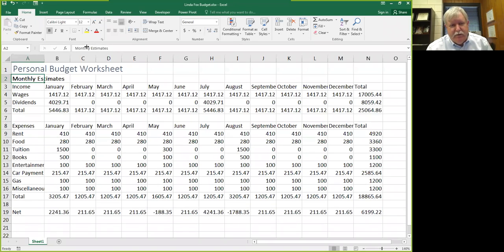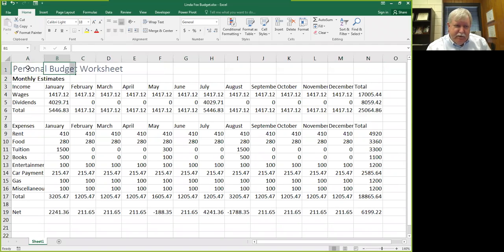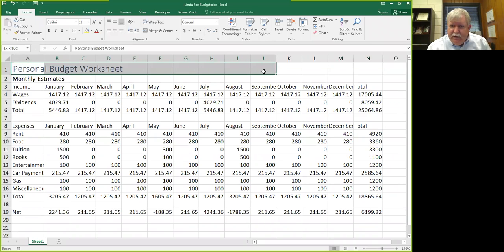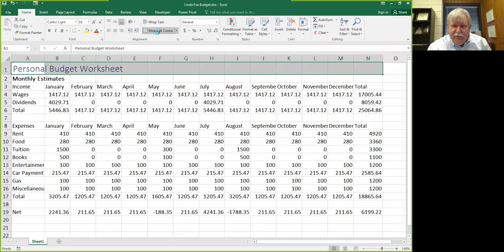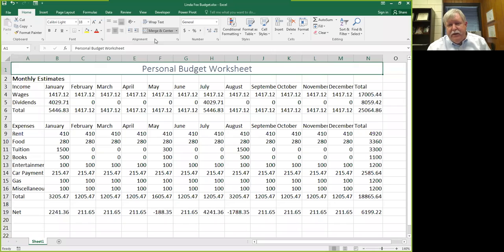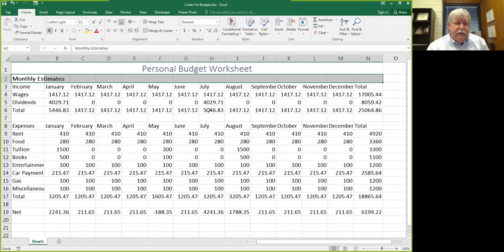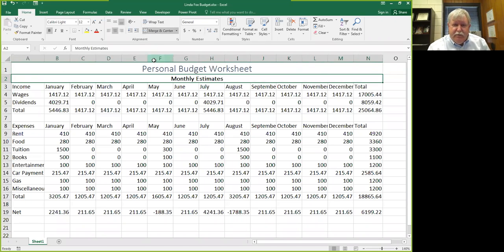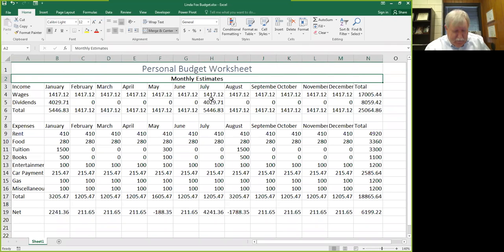Usually the subtitle is smaller than the title, but usually in these chapters they'll have you select — and all I'm doing is clicking in cell A1 and dragging through cell N1. They'll have you select that range of cells and click Merge and Center, and what that does is it gets rid of all those cells and all you have left is A1 — no B1, no C1. They'll usually do the same thing with the subtitle, so you'll just have an A2, not a B2 or C2.